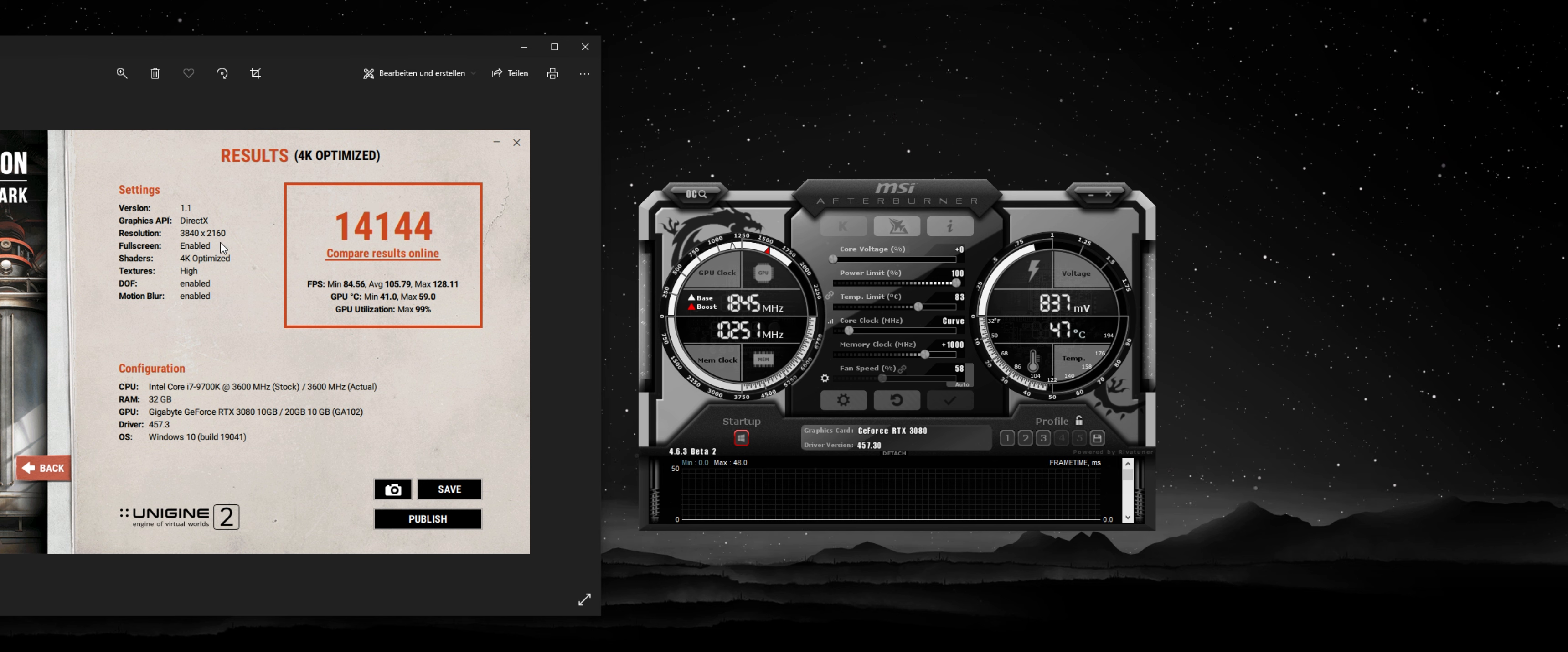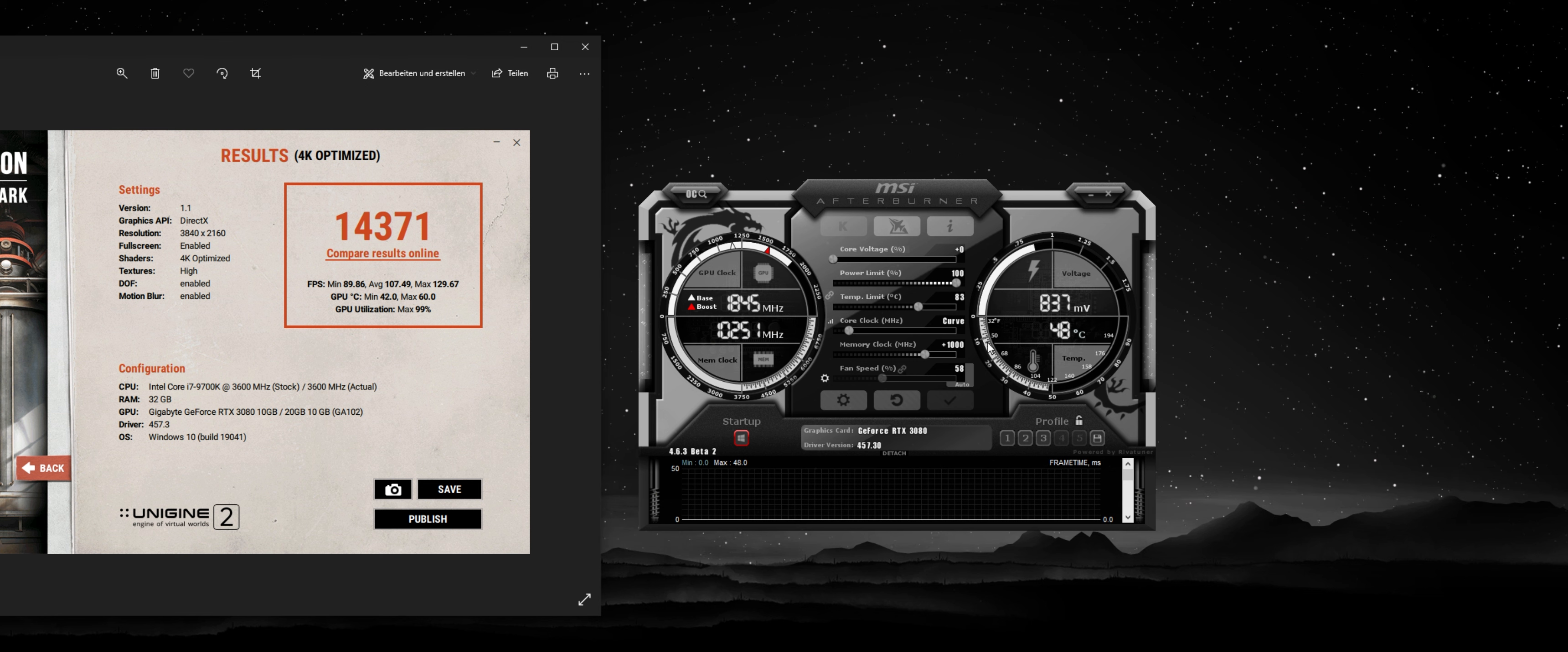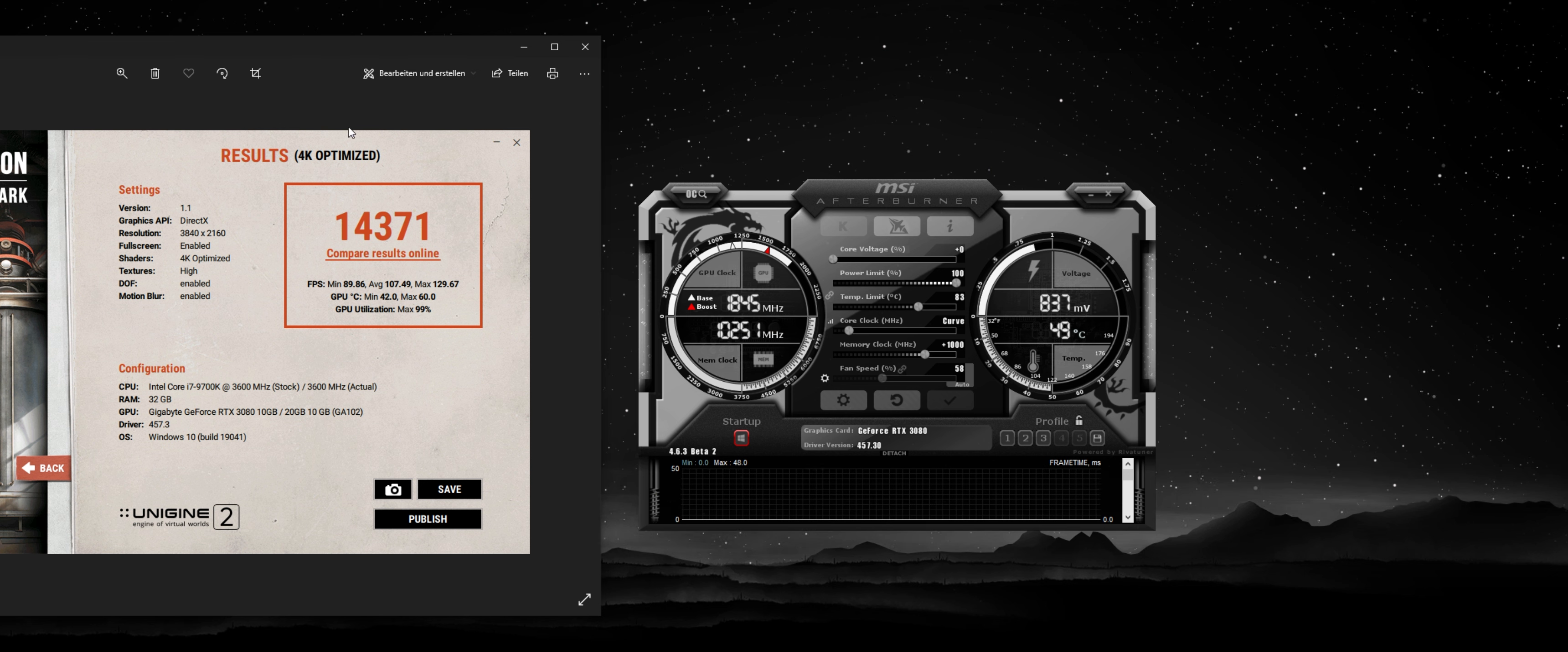And we're already higher than stock. And now we're looking at my settings, which is 0.837 volts, plus 1000 megahertz on the memory. We're looking at 14,371, and we're 5 degrees cooler on average.